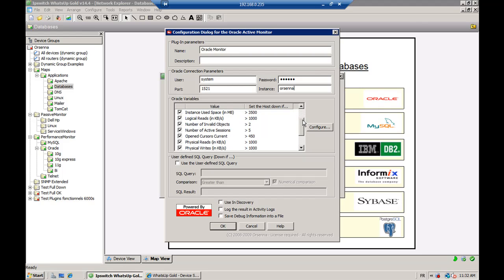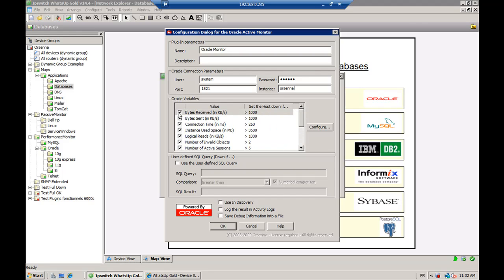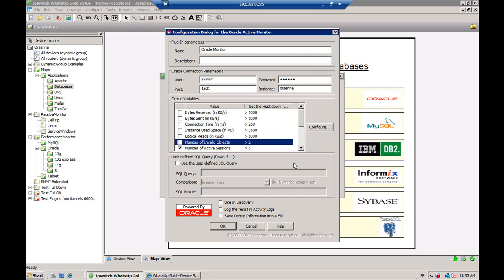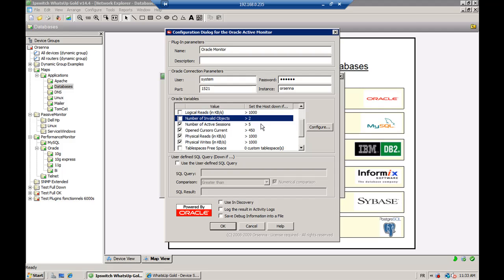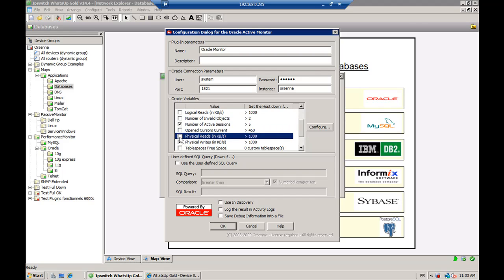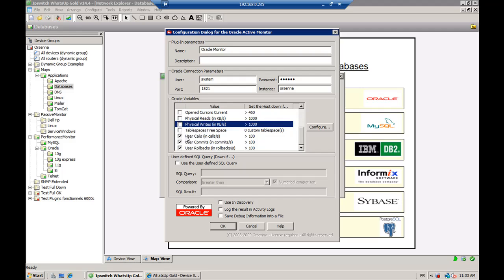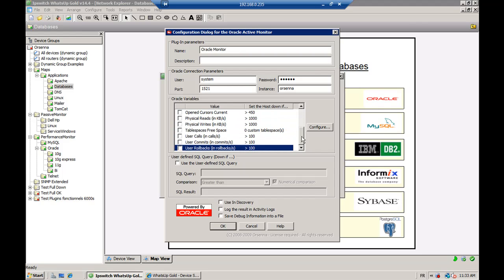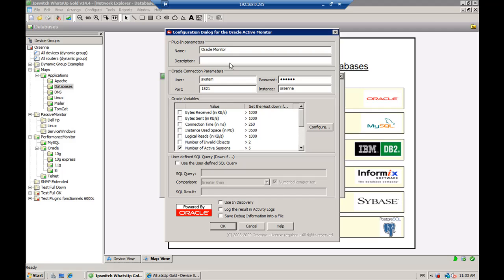After that, you can see that you have a lot of variables that are already inserted in the plugin. You just need to check or uncheck the ones that you want. And then you can configure the threshold to set on which you want to be alerted when it goes up or down for the device. You can also add the description that you want — for example, ours will be only for active sessions of our Oracle database.